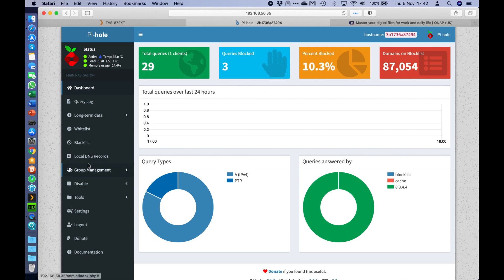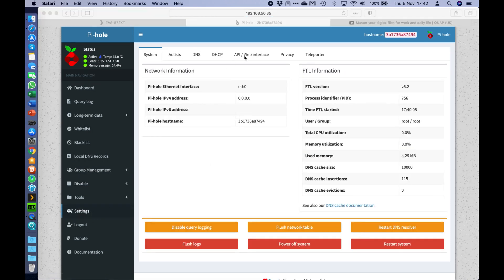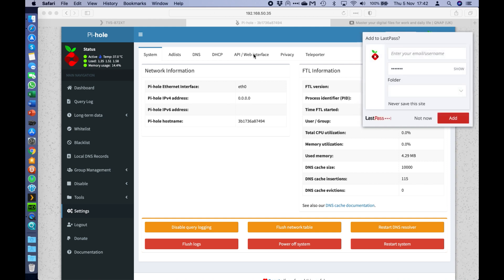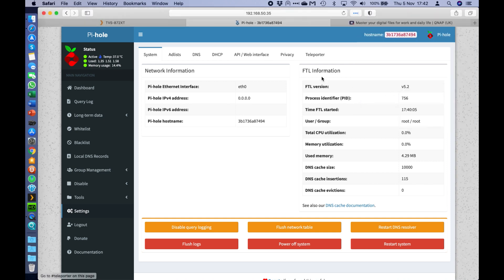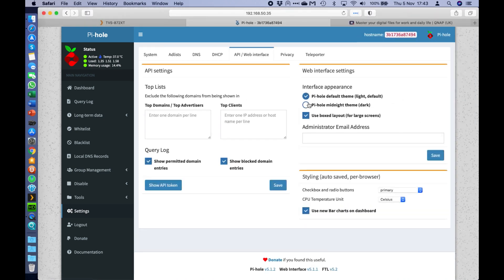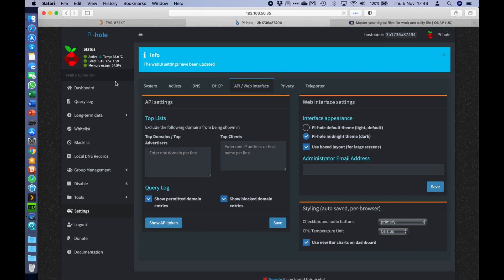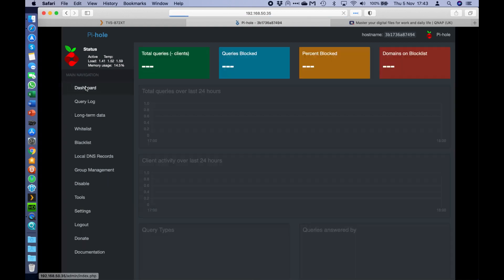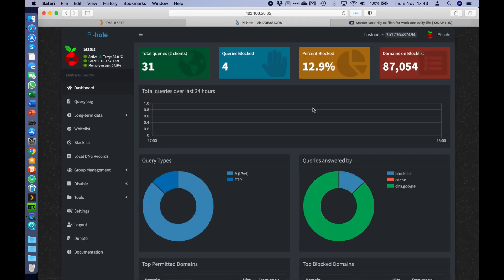And to do any customization in here, maybe you want to change it to a dark theme. Down here on the left hand side, you can go to settings, maybe go to the web interface there, and you can change it to a dark theme, which I think looks a bit better. And so yeah, that's how you configure PyHole on a QNAP NAS using container station.